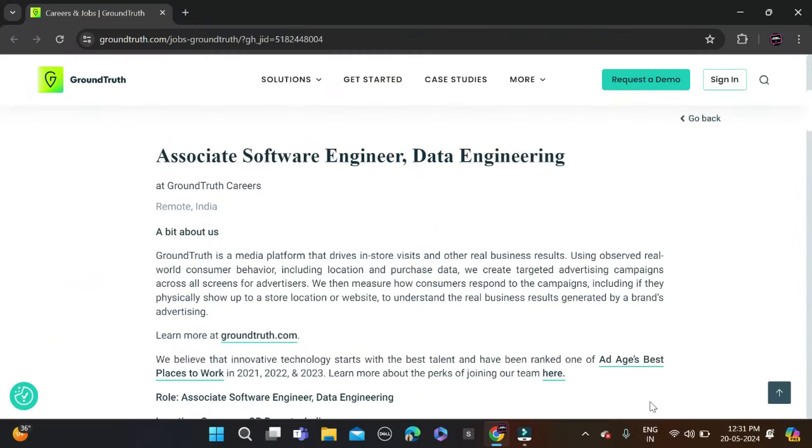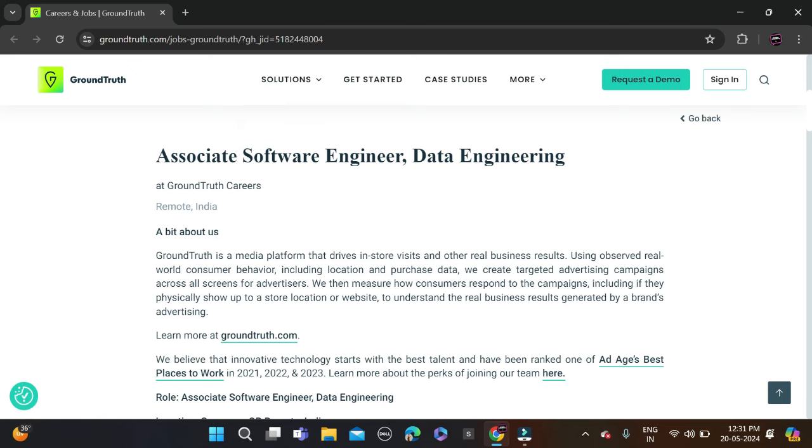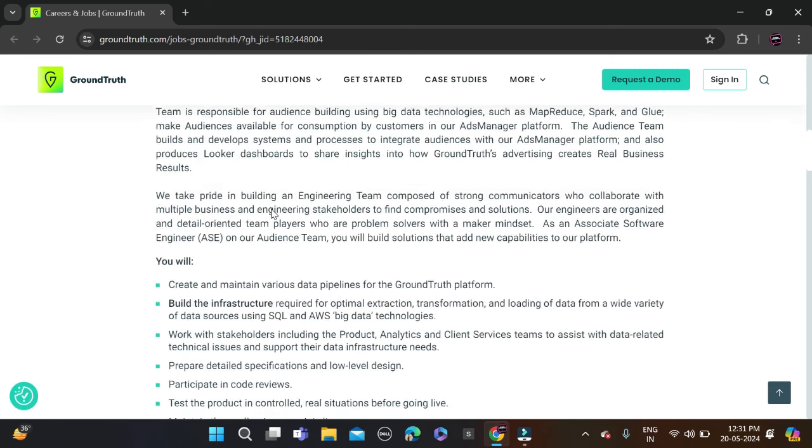Hi everyone, welcome back to a new video. In this video I will tell you about a very good opportunity coming from GroundTruth, hiring for the role of Associate Software Engineer, Data Engineer. The required qualifications for this opportunity...